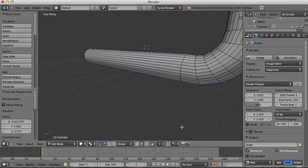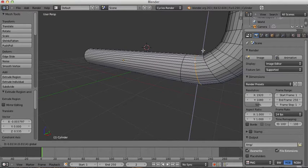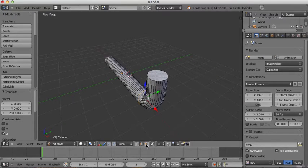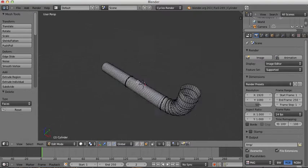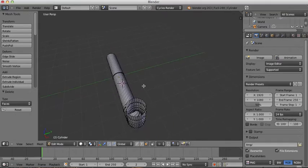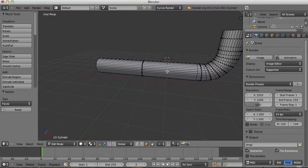Going into Edge Select Mode, I'll click on this edge and then Alt+click it again to select all the edges in that loop, then move it up slightly to get rid of that little dent. Back in Face Select Mode, I'll select the face at the top, press X and delete it, and do the same with the other end — giving us a hollow tube to model a pipe from.